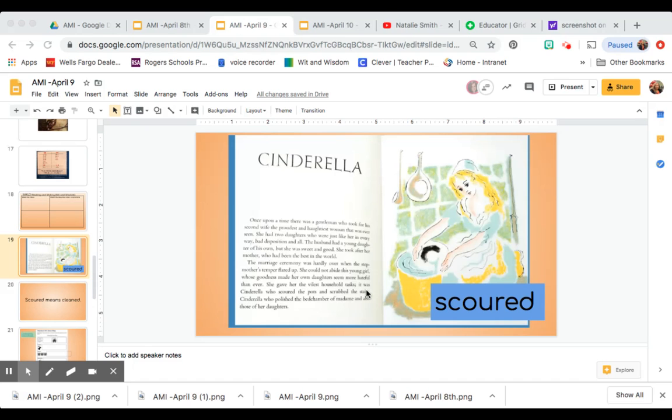First, I will read the sentence that we find this word. This is in the first page of our book, Cinderella by Marsha Brown.